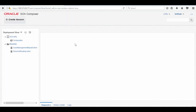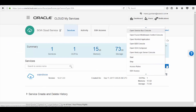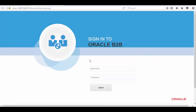Here you can see the Sova Composer homepage. Now let's check the B2B console. To check the B2B console, click on Manage Service icon and then click on Open B2B Console. Here you can see the B2B console is up and running. Now enter the user ID and password and then click on Login.